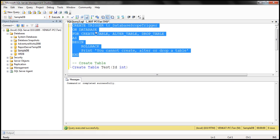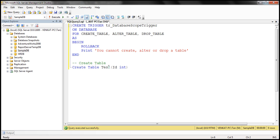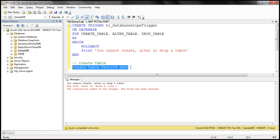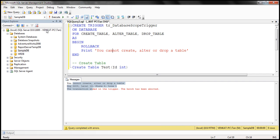This trigger will now be created in that database. And if we try to create a table within the sampleDB database, the trigger should prevent us from doing that. Notice we get the error message. This trigger is present only within sampleDB database because this is a trigger that is scoped to that database.